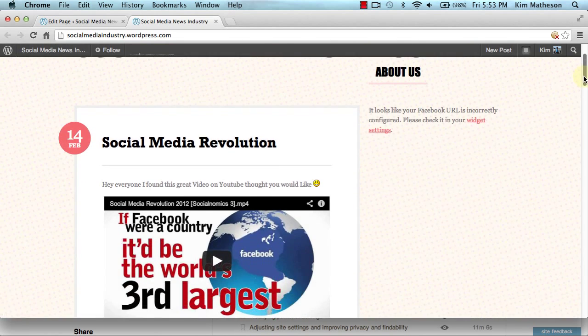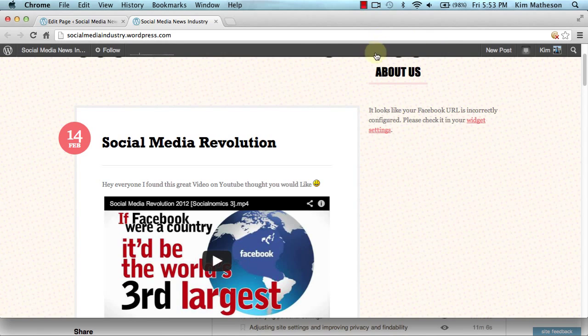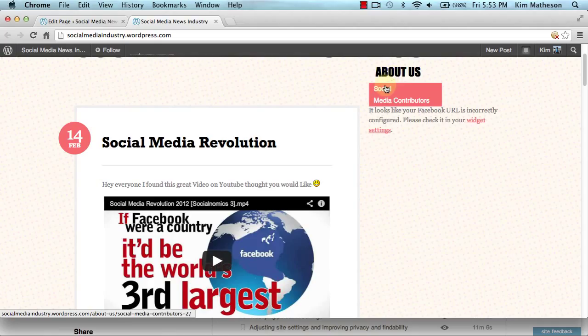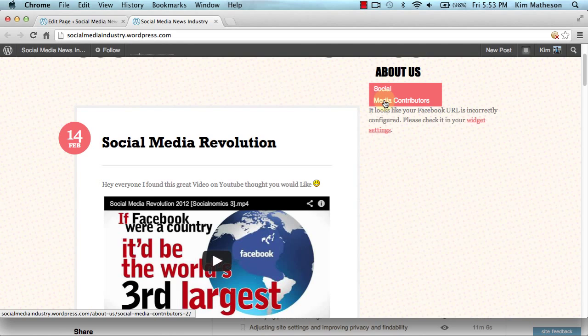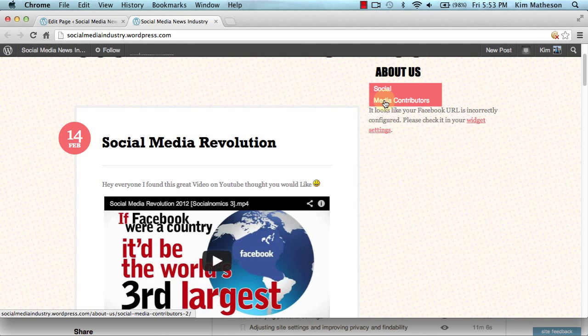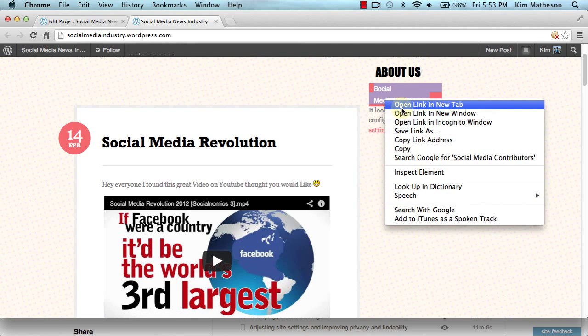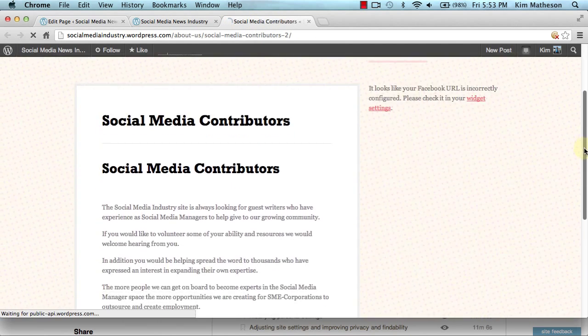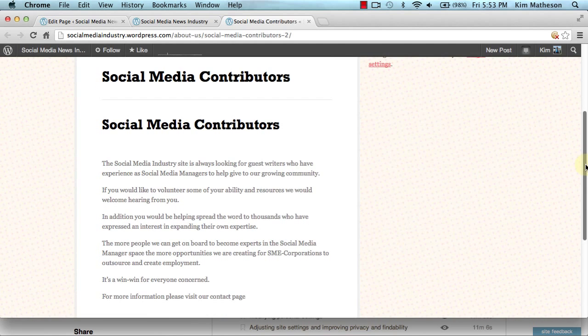So here at the moment is our about page. As soon as I hover my mouse over it, here is the page that we have created, social media contributors. And if I right click and open that in a new tab, here is that page that we have just created.